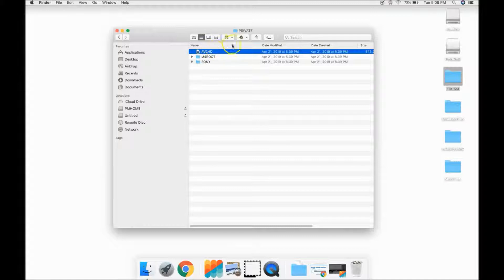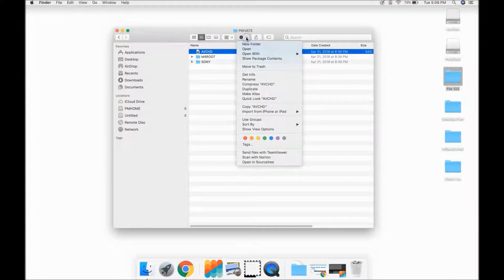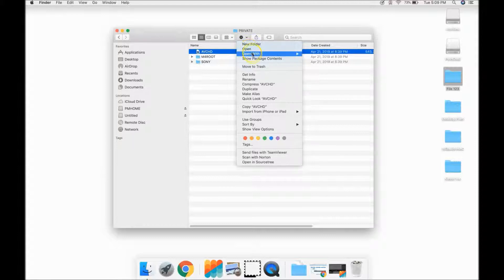At the top of the window is a gear symbol with an arrow. Click the arrow and when the drop-down appears, select Show Package Contents.